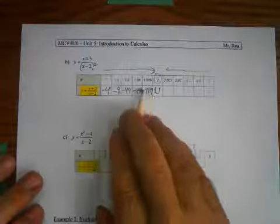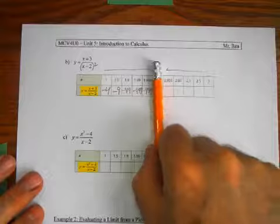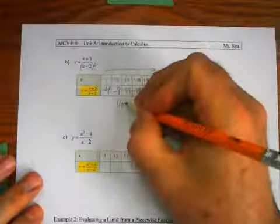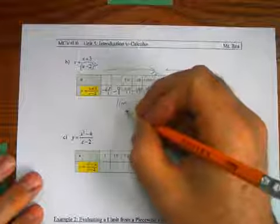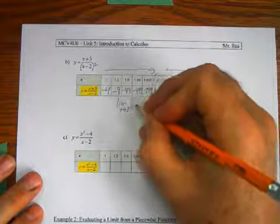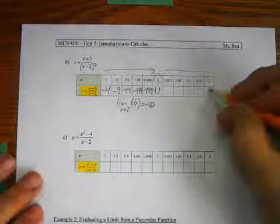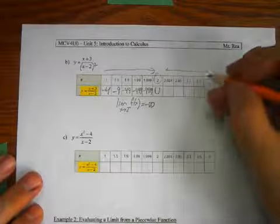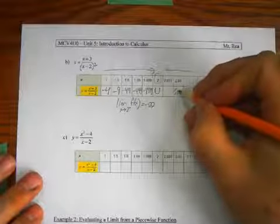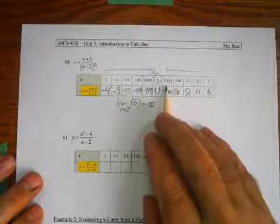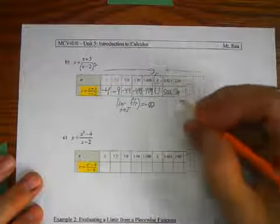So ignoring that undefined value at x equals two, as f of x approaches two from the negative side, it looks like it's approaching negative infinity. So the limit as x approaches two from the negative side of f of x is negative infinity. From the right side, plugging in values above two gives 6, 11, 51, 501, 5001 — it's getting extremely high. The limit on this side is positive infinity: the limit as x approaches two from the positive side of f of x equals positive infinity.